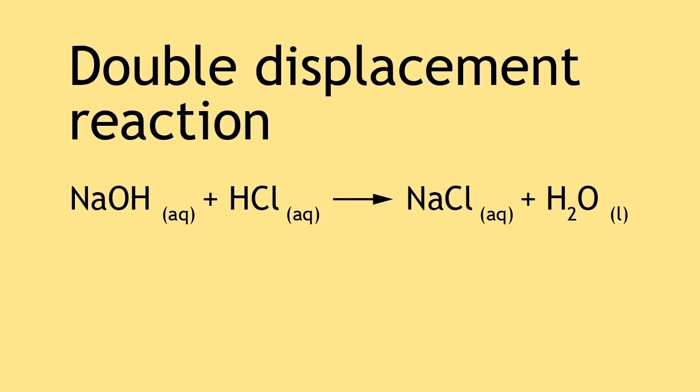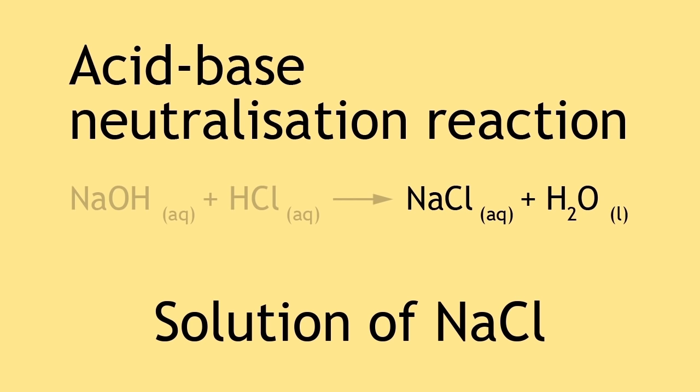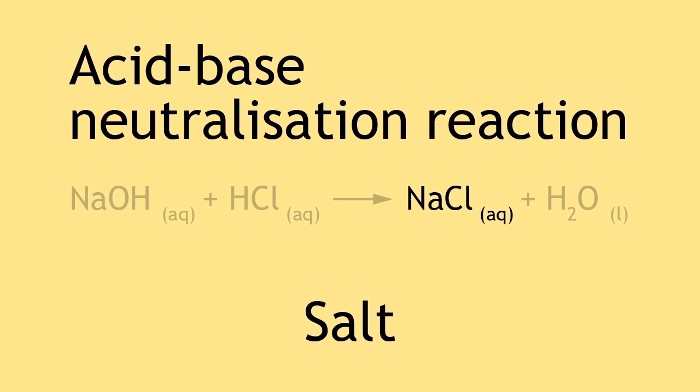As sodium chloride is soluble in water, what we get is a solution of sodium chloride. This is also an acid-base neutralization reaction, yielding a salt and water.